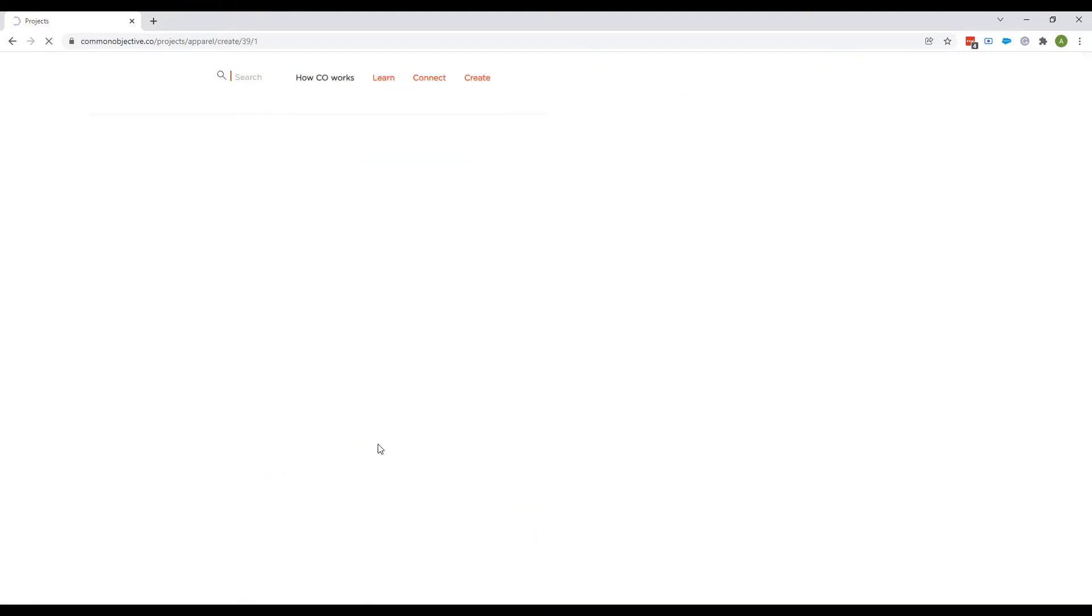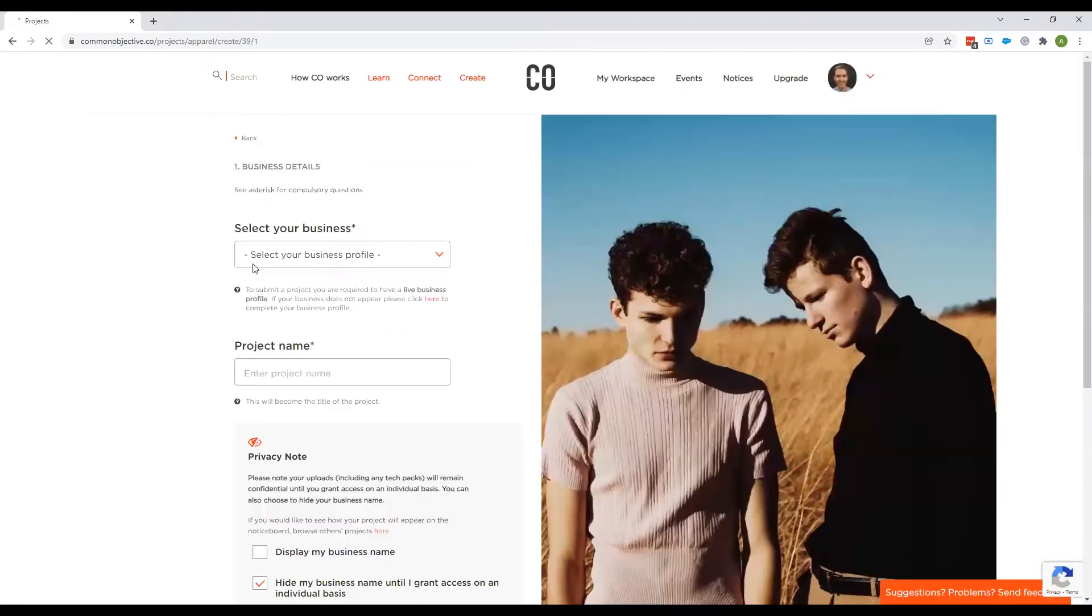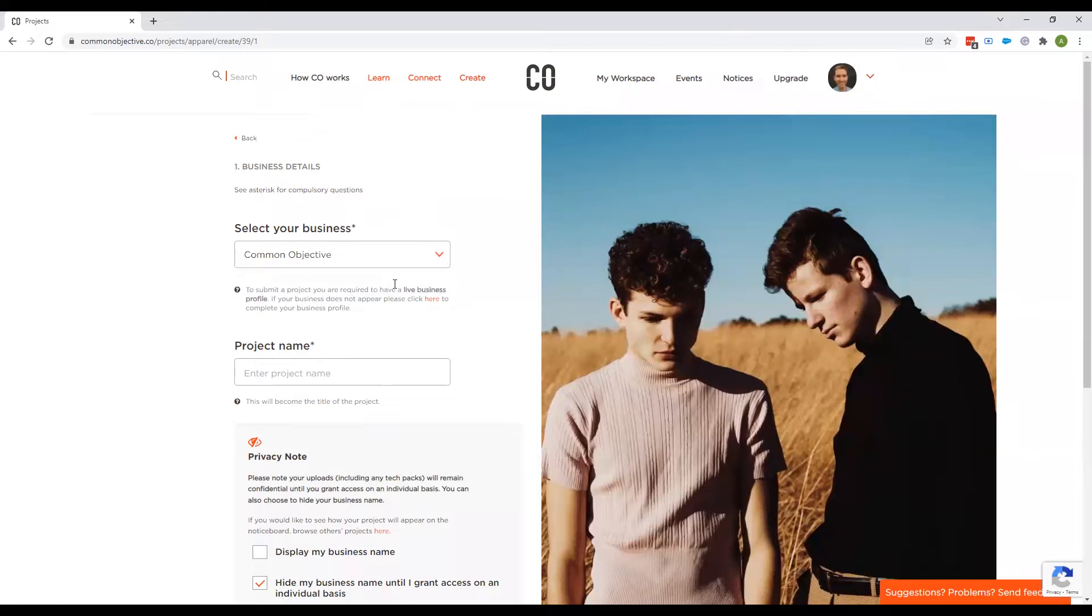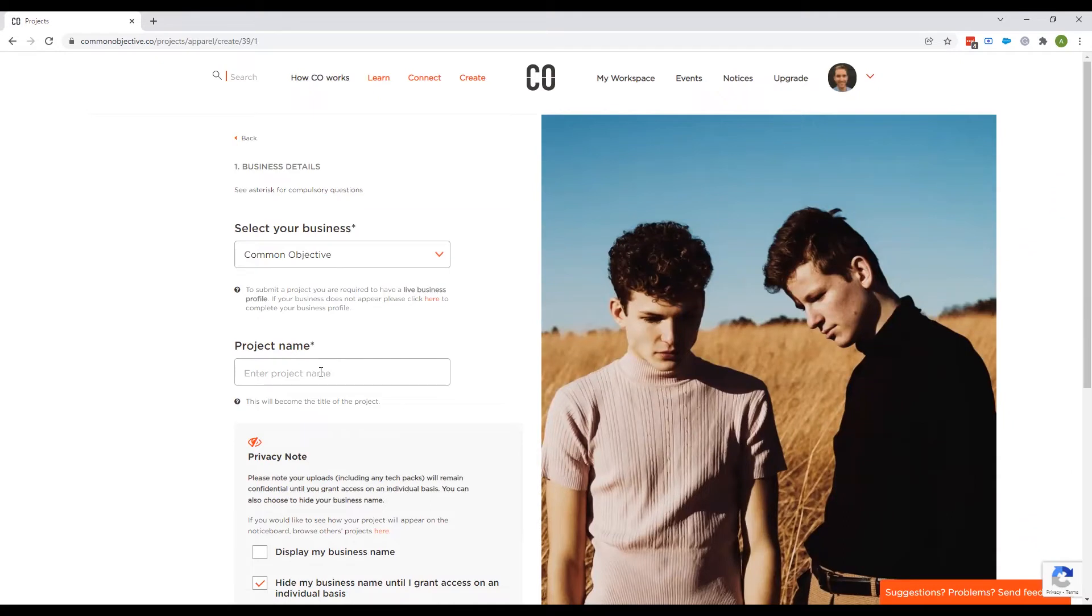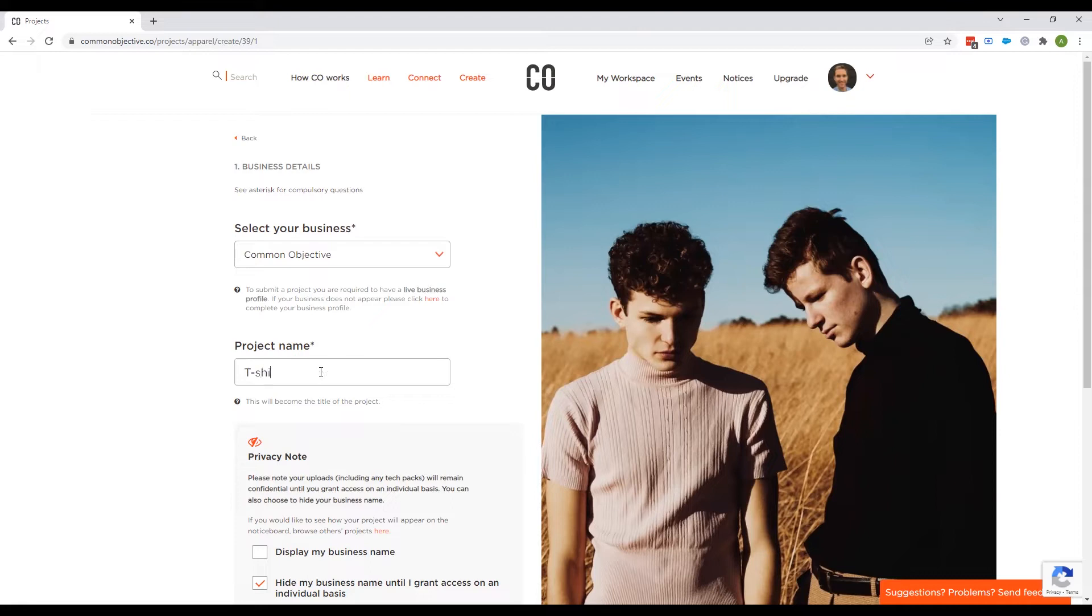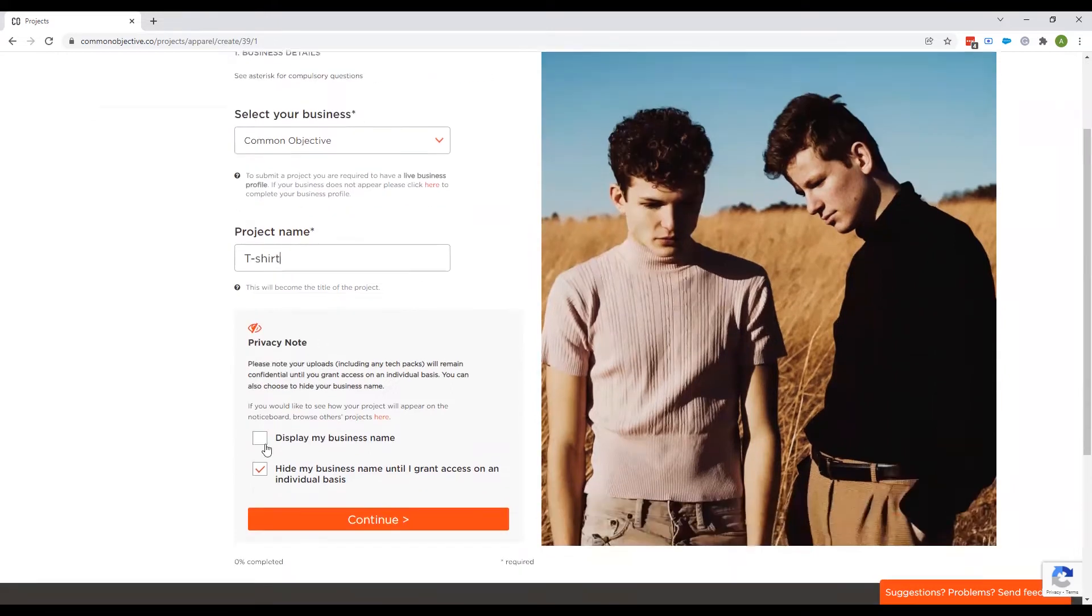And then we go into a short flow where you select your business profile. You need a live business profile for this. So if you don't have one, you can click here to create one. Create your project name. This could be a description of the apparel you're looking for, of the collection. It could be anything really. So I'm just going to call it T-shirt as an example.